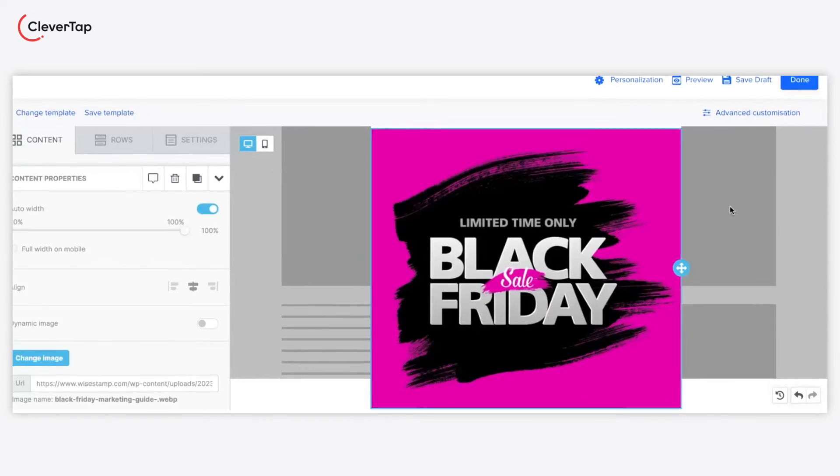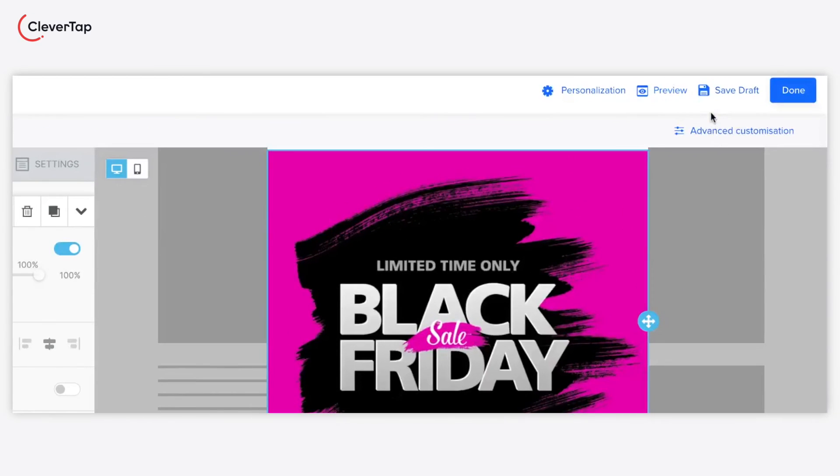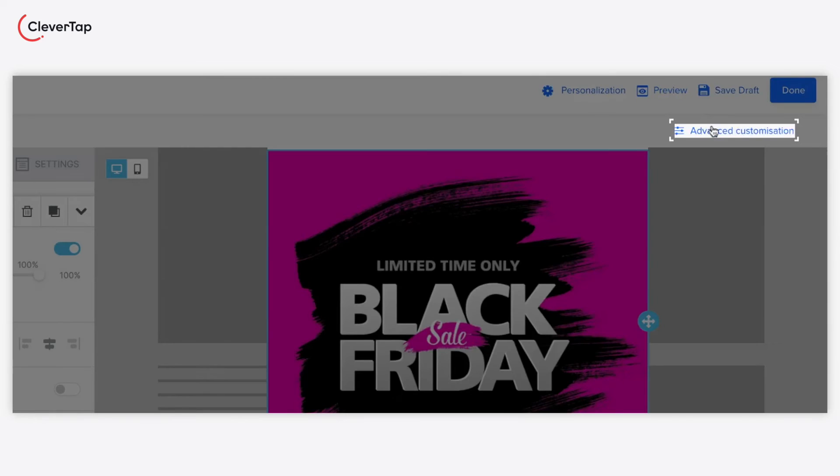The advanced customization allows you to customize the layout, size, style, and overlay for your web pop-up.